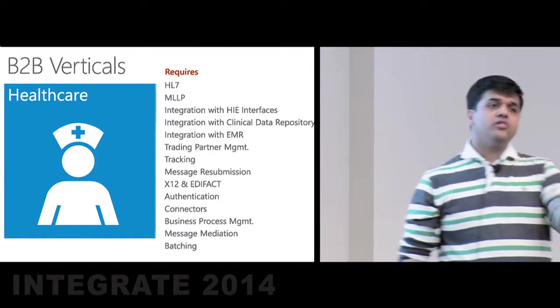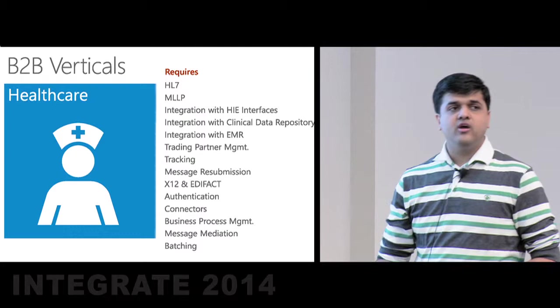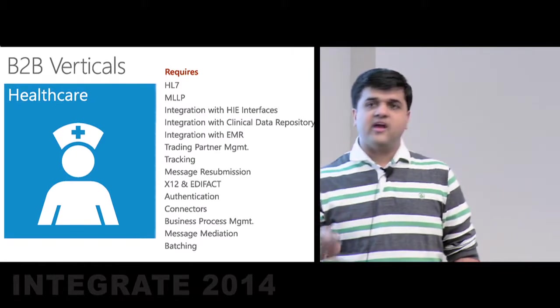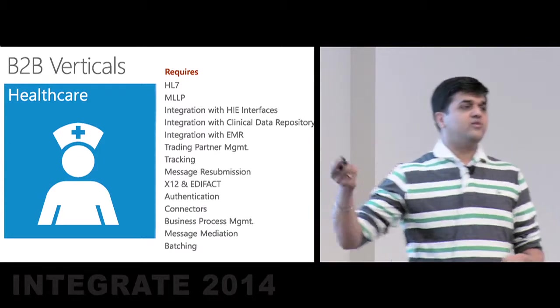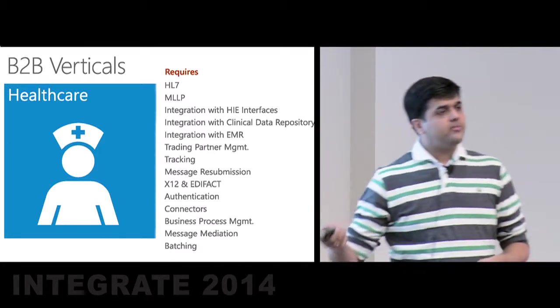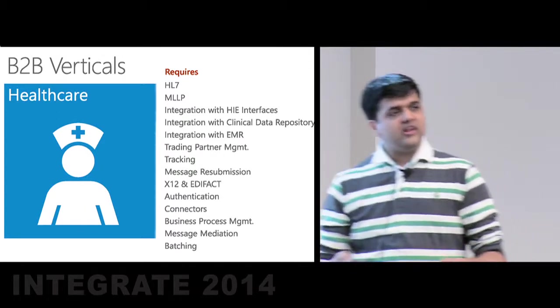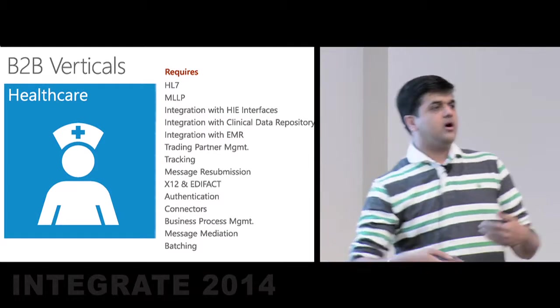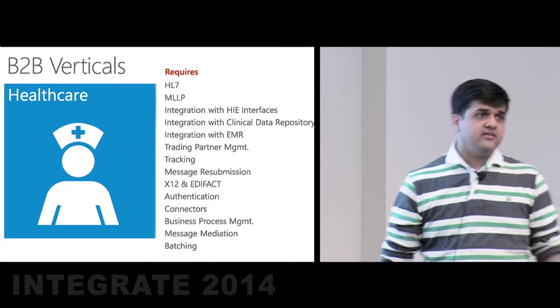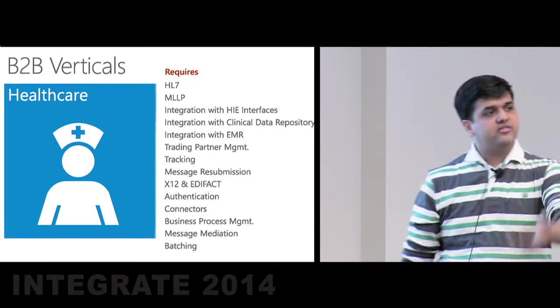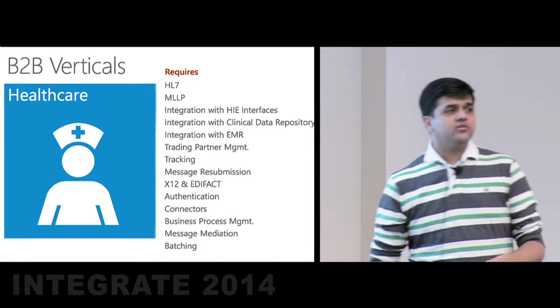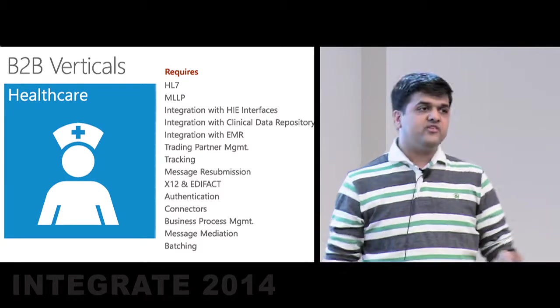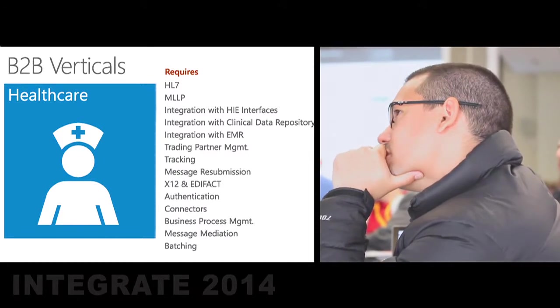It can then also talk to your insurance provider to know what's the insurance package you have, so that after the treatment, it can actually bill you appropriately. So in the process, it will use the X12 and EDIFACT protocol. HS7 and MLLP are predominantly used only in the healthcare space, whereas X12 and EDIFACT tend to be more cross-cutting. It will talk to the health information exchange systems, talk to electronic medical records, also the clinical data repository to get all the information it can, so that it knows all your past record to treat you better.